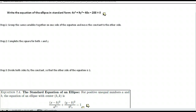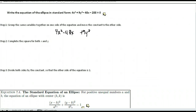The first thing you need to do is the same way we start a circle: group the same variable together. Group all the x's together, group all the y's together. We have 4x squared minus 48x, and then we have 9y squared with no other y's. Move anything else to the other side — that negative 288, I'm going to add 288 to both sides to move it over.